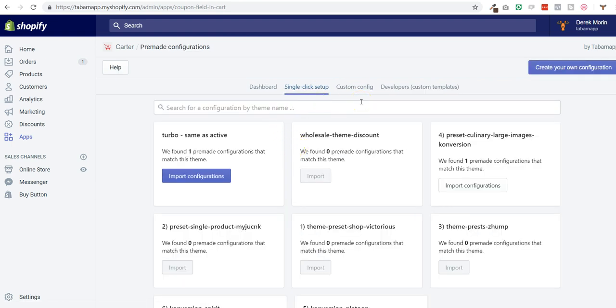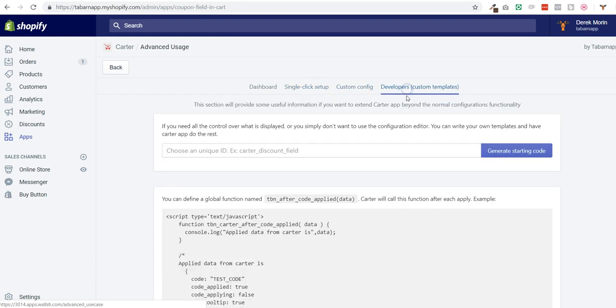So that's what's new with Carter: a way to search for a theme, and over 50 themes are now integrated that have pre-made configs available in the single click setup section. And you can also as a developer do whatever you want with your coupon field and your theme. Thanks a lot.